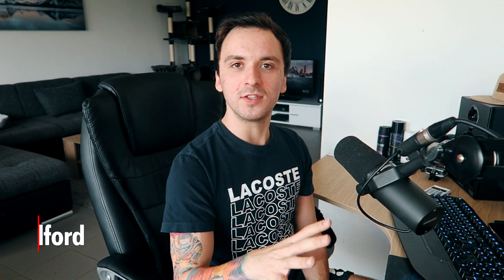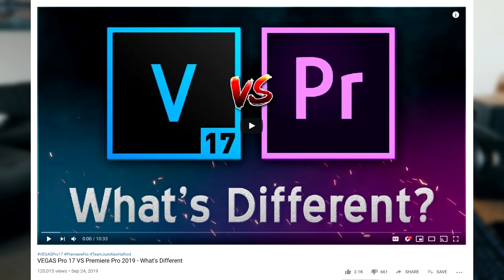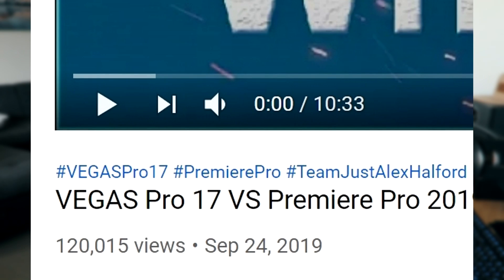What's going on guys, my name is Alex, welcome back to a brand new video. In this video we're going to see what is different between Vegas Pro 18 and Premiere Pro 2020. Because last year in September, I dropped a video where we compared Vegas Pro 17 versus Premiere Pro 2019. That video picked up quite well, it got a little over 100,000 views. So Vegas Pro 18 released a couple weeks ago and Premiere Pro 2020 is out as well — let's go ahead and compare these softwares.